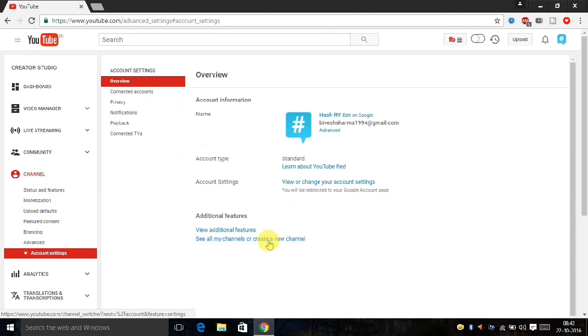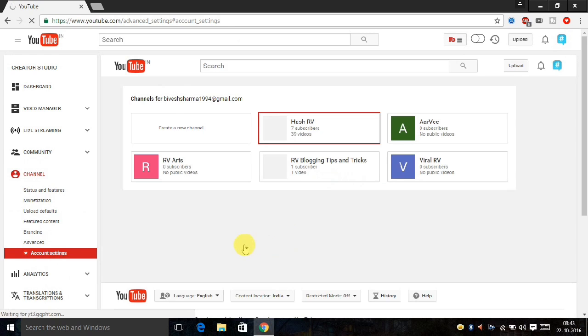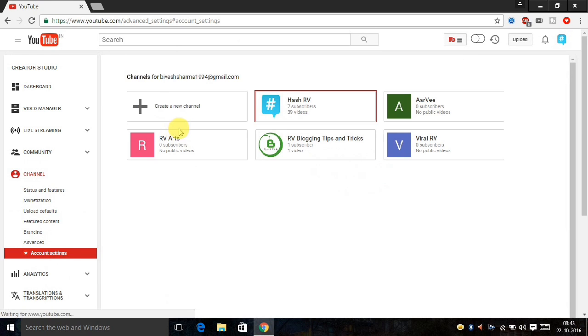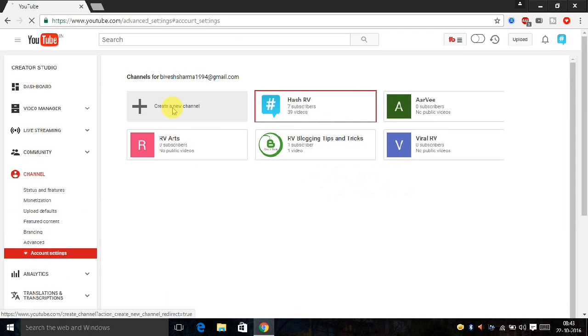Create a new channel, click on it. And here I have created five channels, and if you want to create more, click on the create new channel.